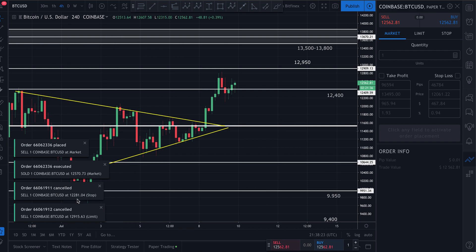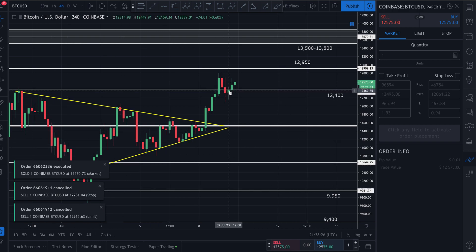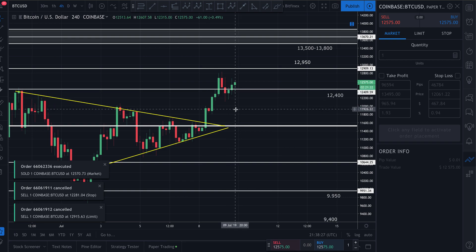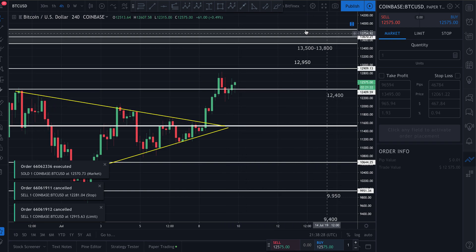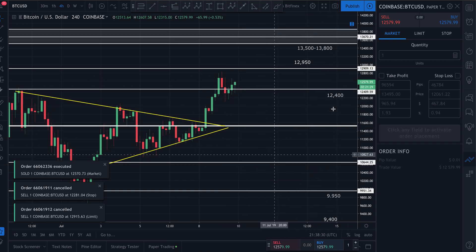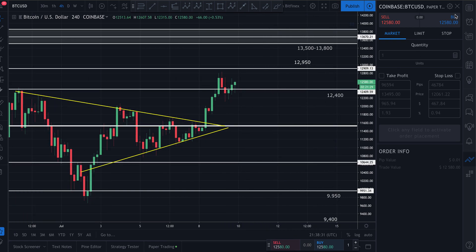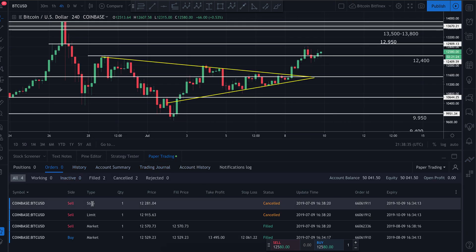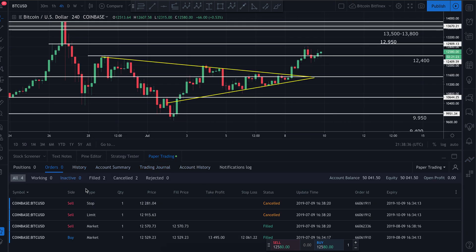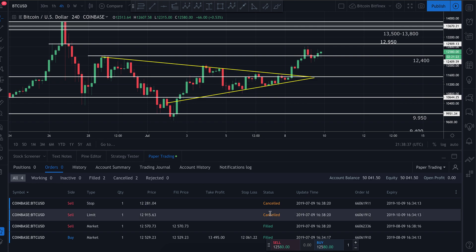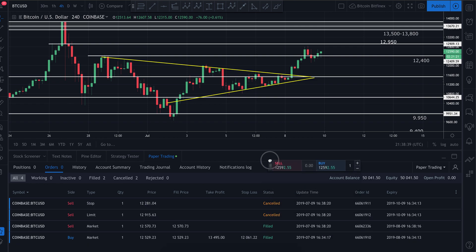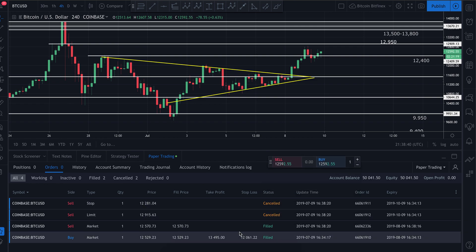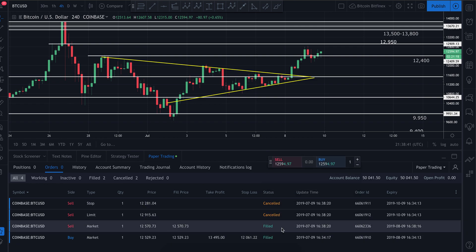It gets executed very shortly after. In this case I was slightly in profit. As soon as it gets executed, all those indicators go away. I can X out of the order block and come down here, click 'Paper Trading' again to view my account.